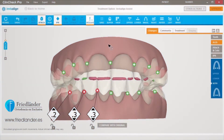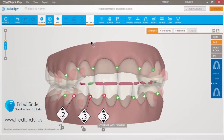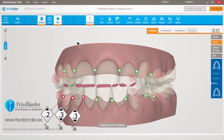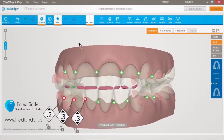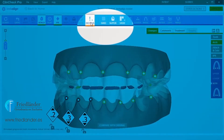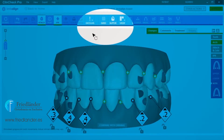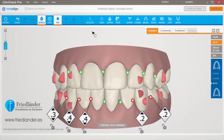The translucent view makes it easy to see exactly where contact occurs. To automatically resolve heavy inter-arch occlusal contacts, click on the Occlusal Contacts button and choose Resolve Heavy Occlusal Contacts from the drop-down menu.